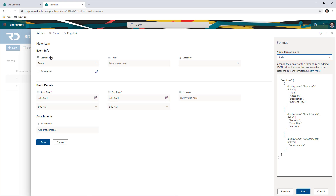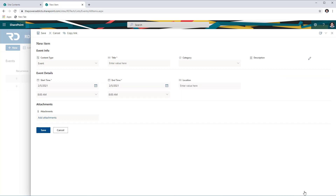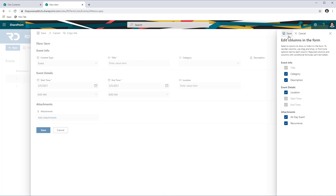As you can see, my form is now divided into sections and each of these sections can have multiple columns. In the JSON, I've created a section called Event Info with four specific fields — these are the display names of my columns — then I have the Event Detail section, and finally I have my Attachments section at the end. I can also go to Edit Columns and see my sections created, and I can move my columns across sections or change the positioning of these columns within those sections.